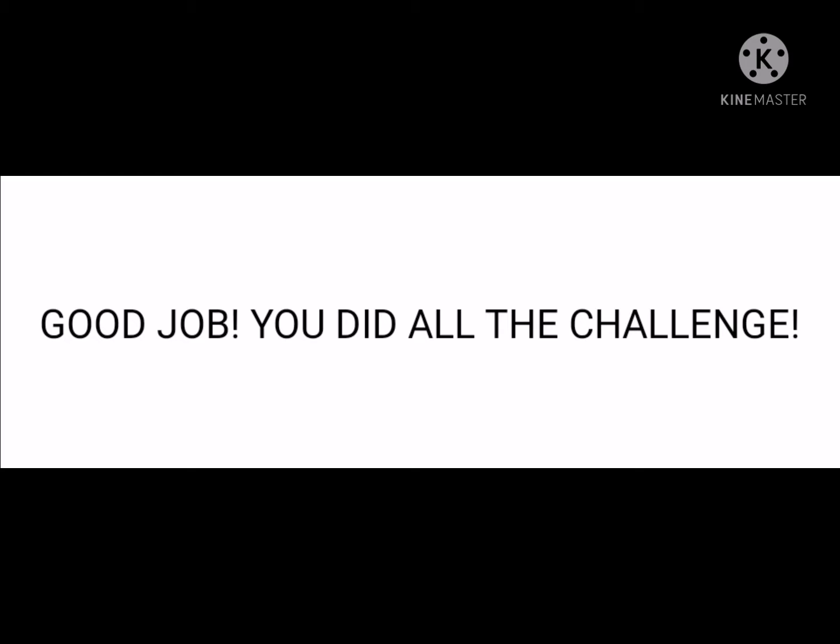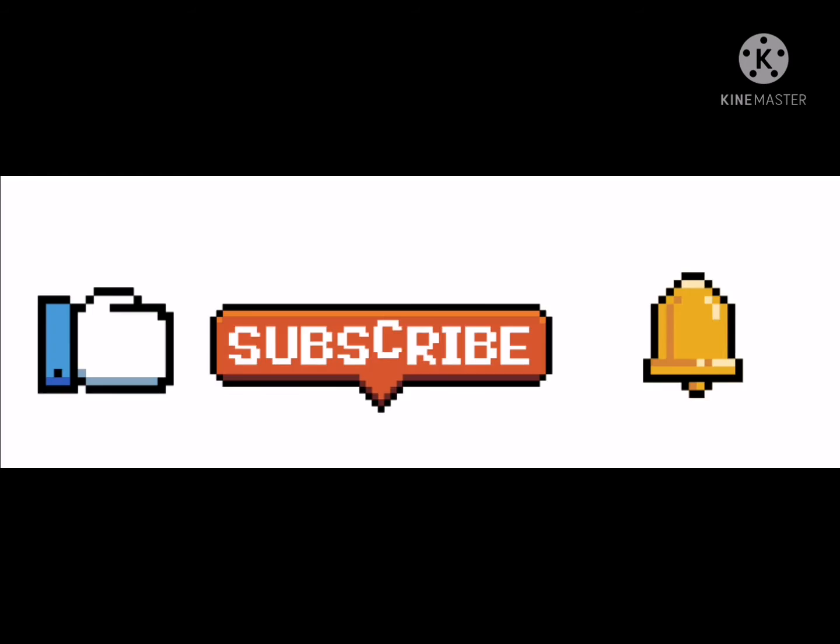Good job, you did all the challenges! Subscribe and like, and hit that notification button for more videos.